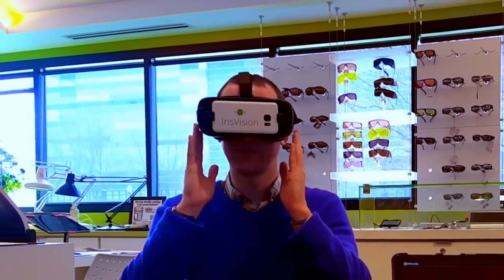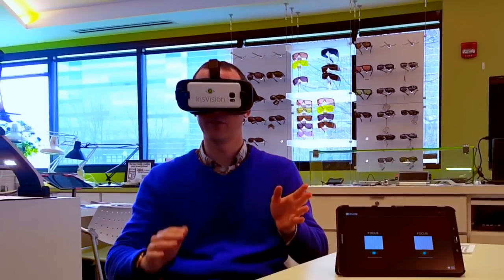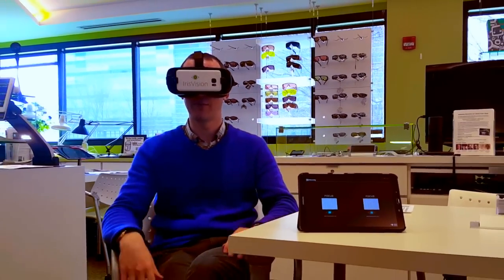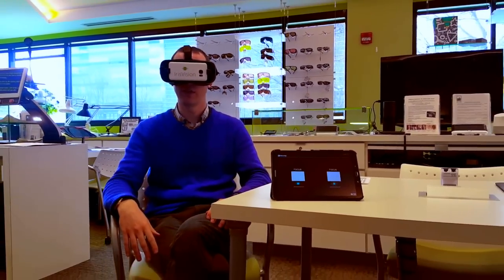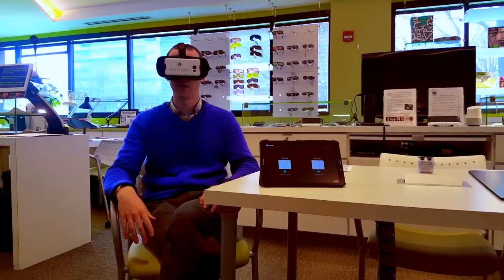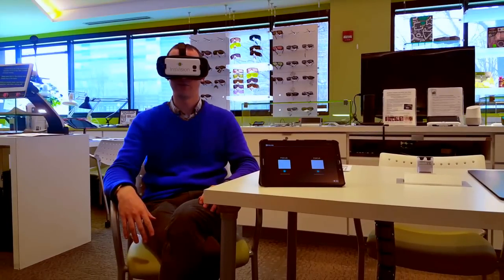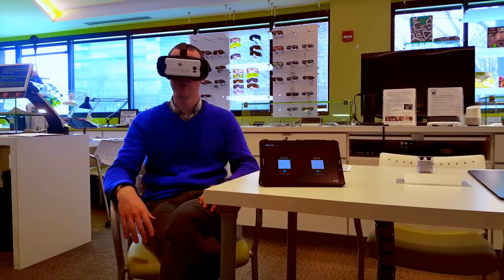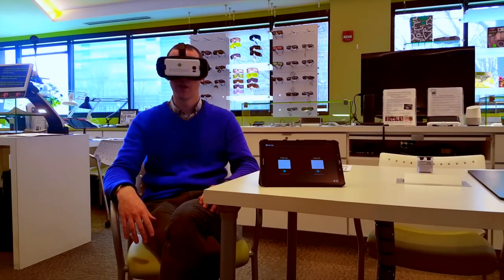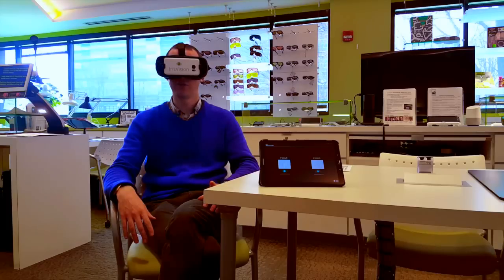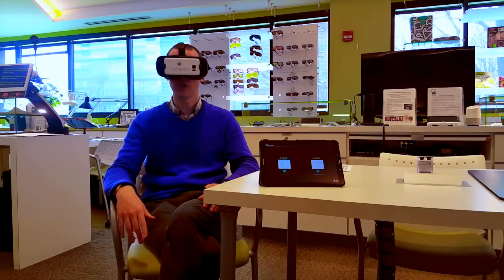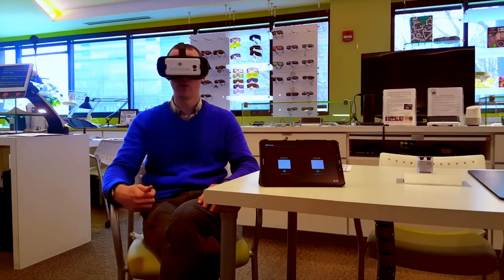So I put the device on, and to my left there's a tablet. Hopefully you will be able to see what I'm seeing inside here on the screen of the tablet. Now you will see two images on the tablet, one for each eye, however I only see one complete image.